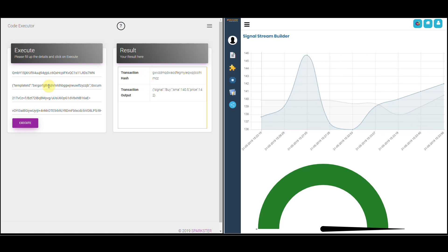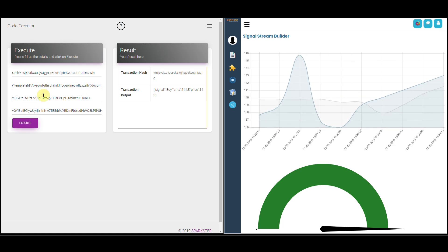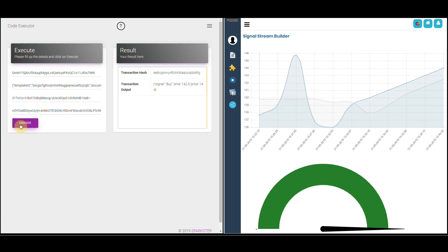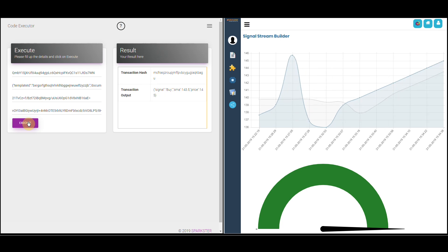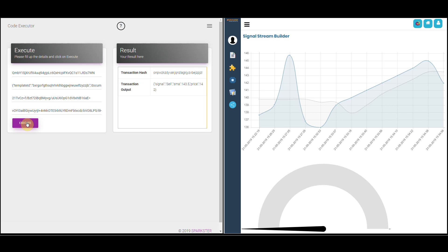As we continue to enter prices that move upwards from the SMA we continue to be in profitable territory. Notice the SMA is tracking upwards. Now we'll enter a data point which is below the SMA and what we should see is that the gauge flips back over and produces a sell signal. We'll enter a value of 142, and exactly as expected the gauge has flipped over. Most importantly, it has generated a profit — we entered this trade at $139 and exited at $142, generating a profit of $3.